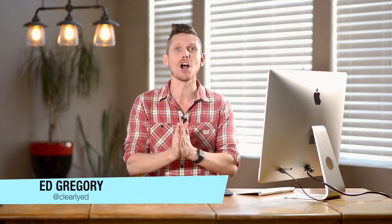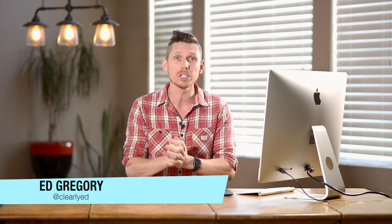Hi, this is Ed Gregory for PhotosInColor.com and today I'm going to be showing you how to use the Brightness and Contrast and the Exposure Adjustment Layers in Photoshop.